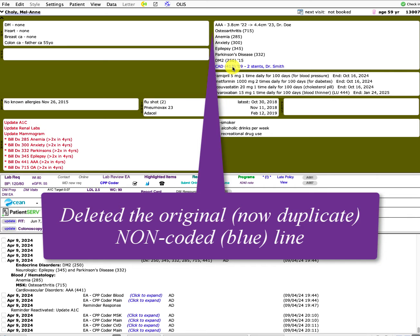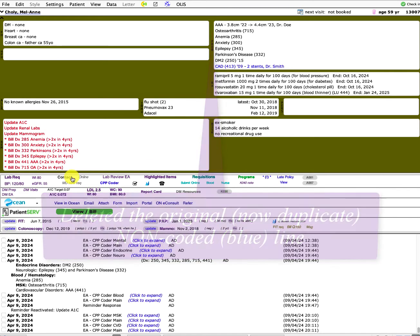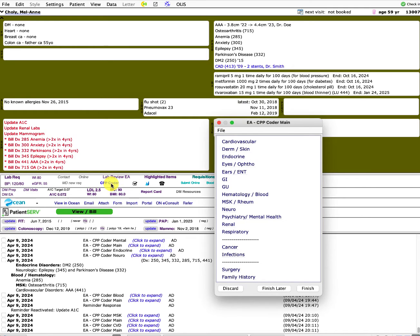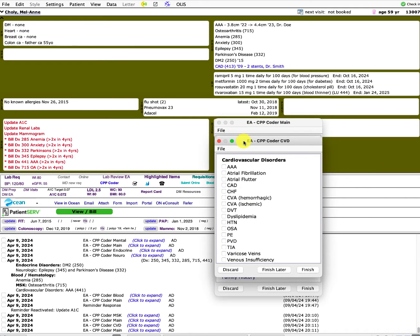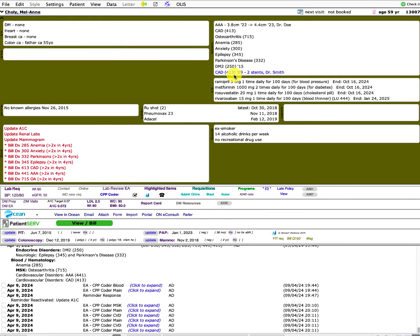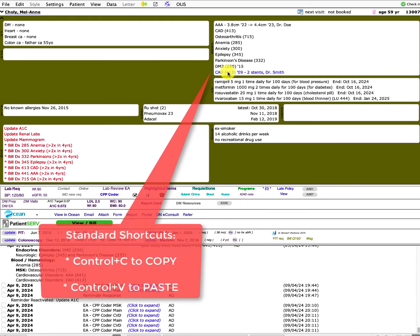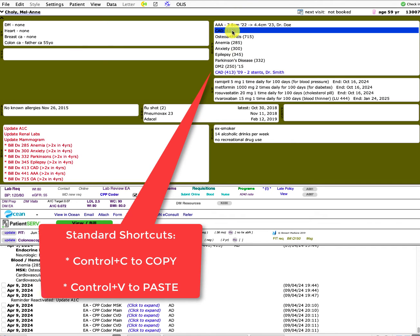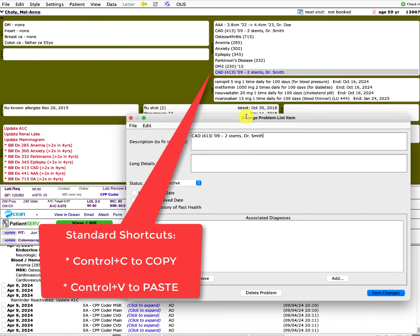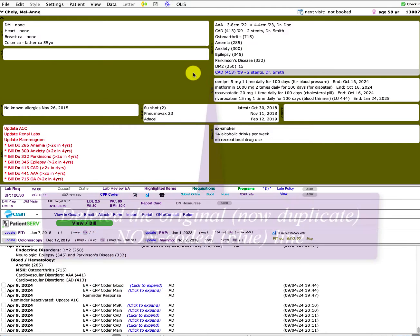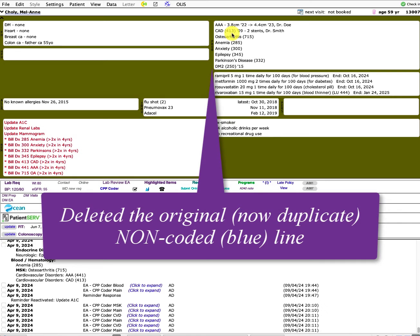Same thing we can do here is if we wanted to code coronary artery disease, you would go there, cardiovascular, coronary artery disease, insert that as an official coded diagnosis. Then I would copy that blue text, and then I'd go control V over there. And then I usually would delete that. Because usually when I'm doing my CPPs...